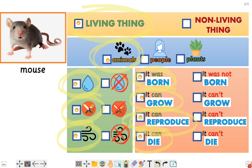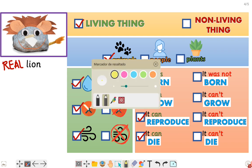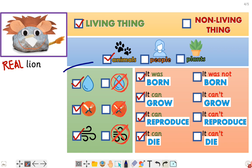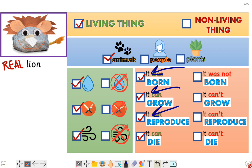Now let's go with a new one. It's a red lion — it's very strange, isn't it? Is this a real lion? I'm not sure. It says it is a living thing — it's very weird. An animal? I'm not sure. It needs water? Are you sure? Does it need food? Does it need air? And it says it was born, it can grow, it can reproduce, and it can die.